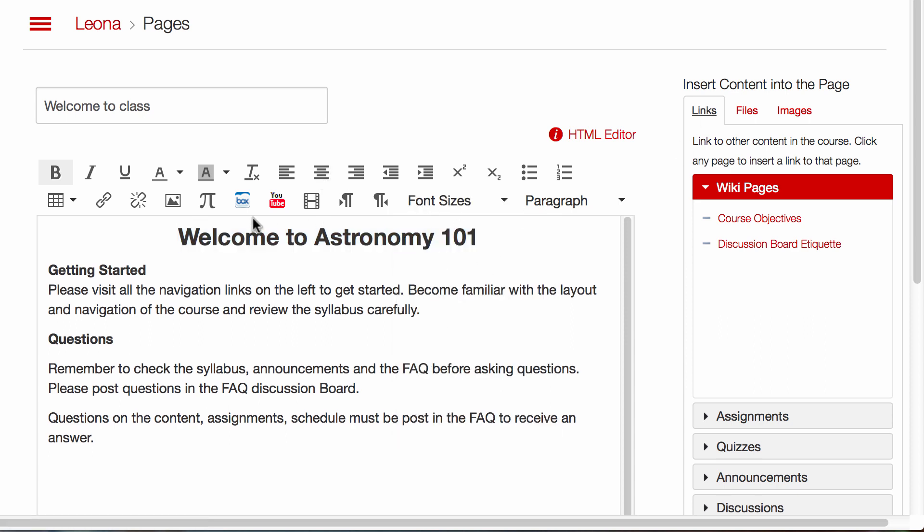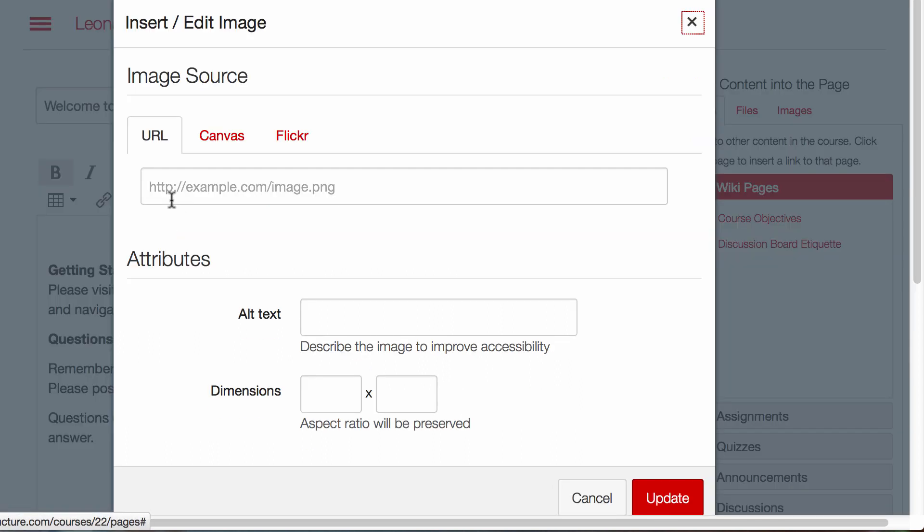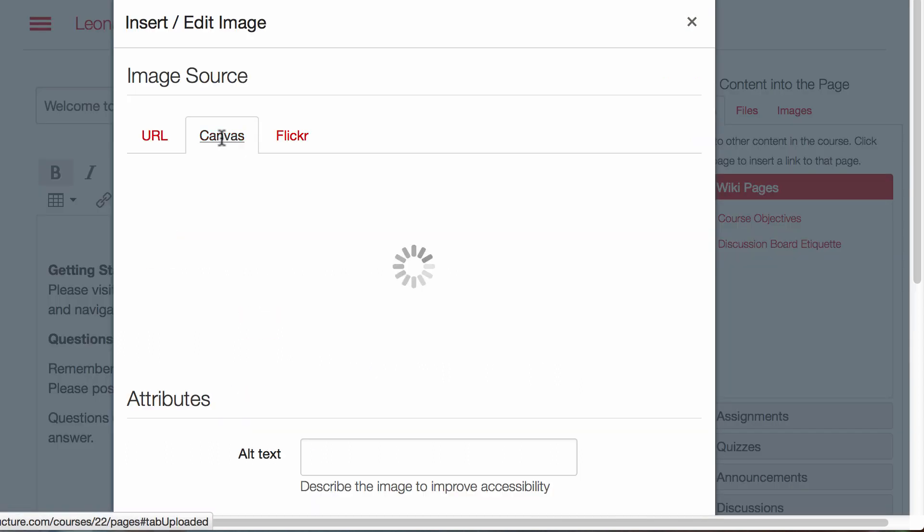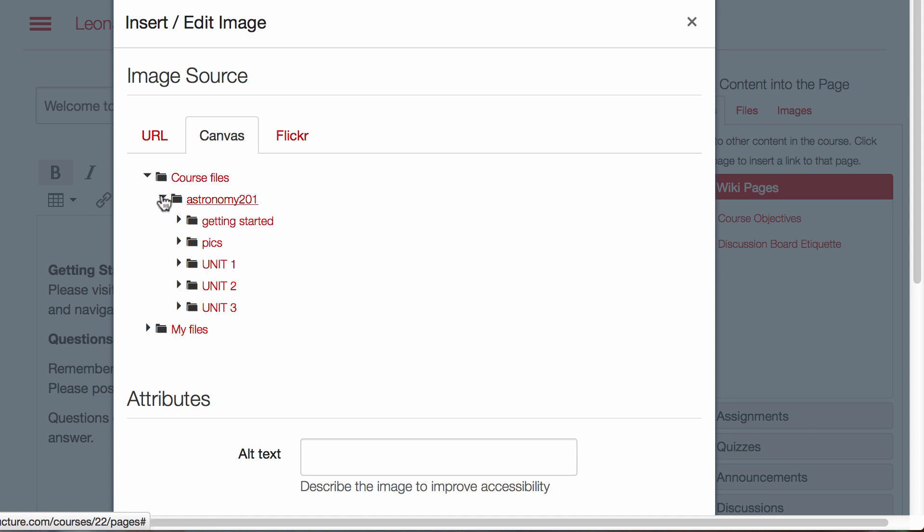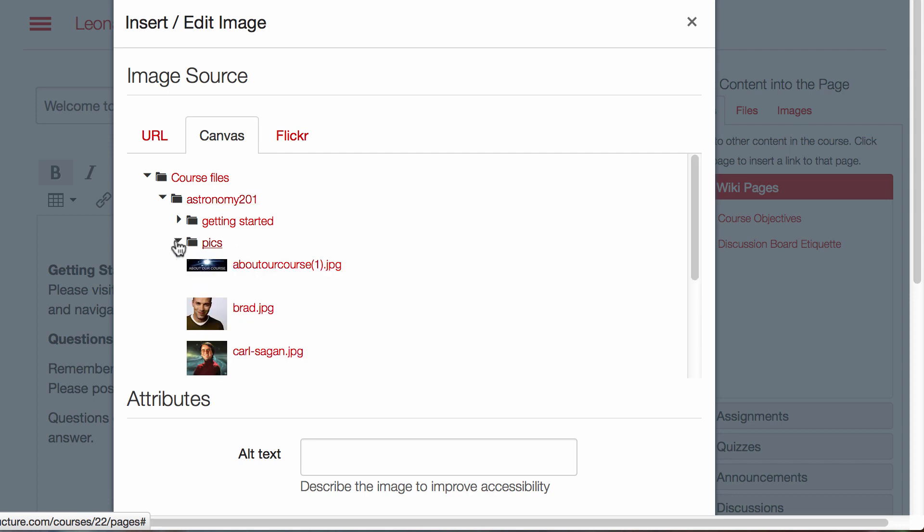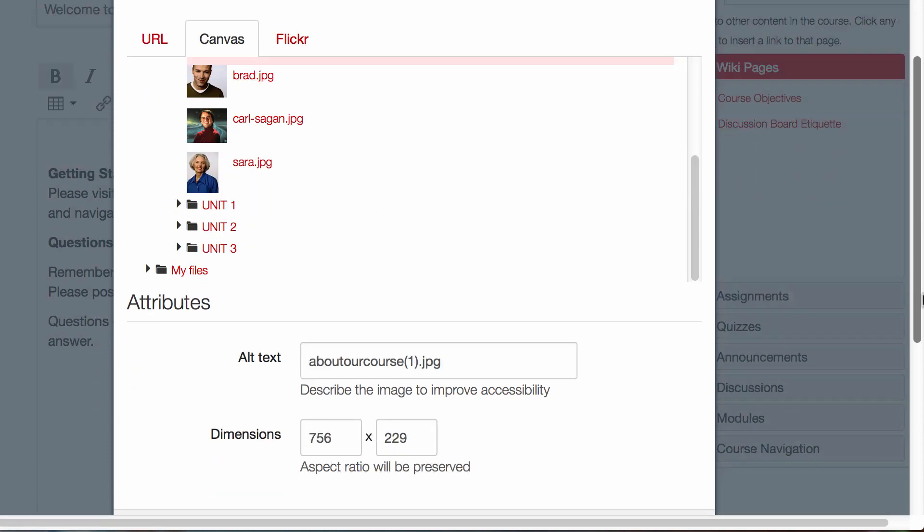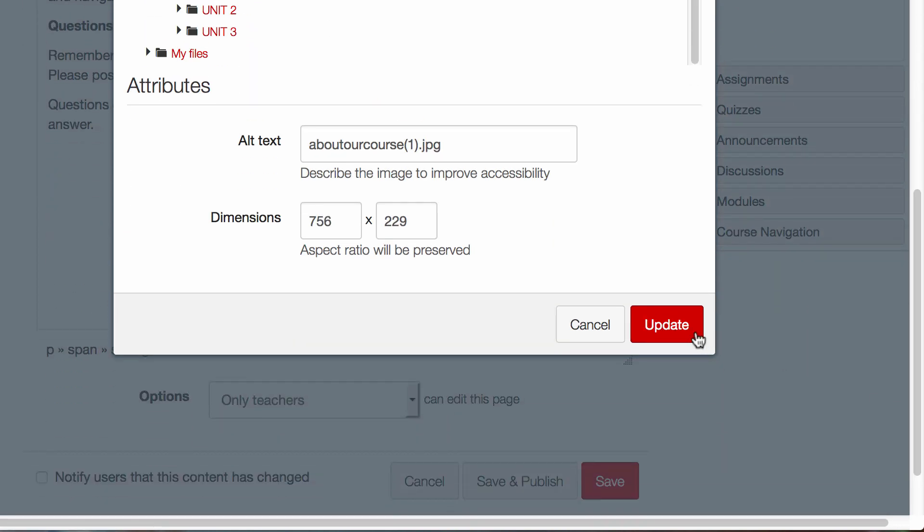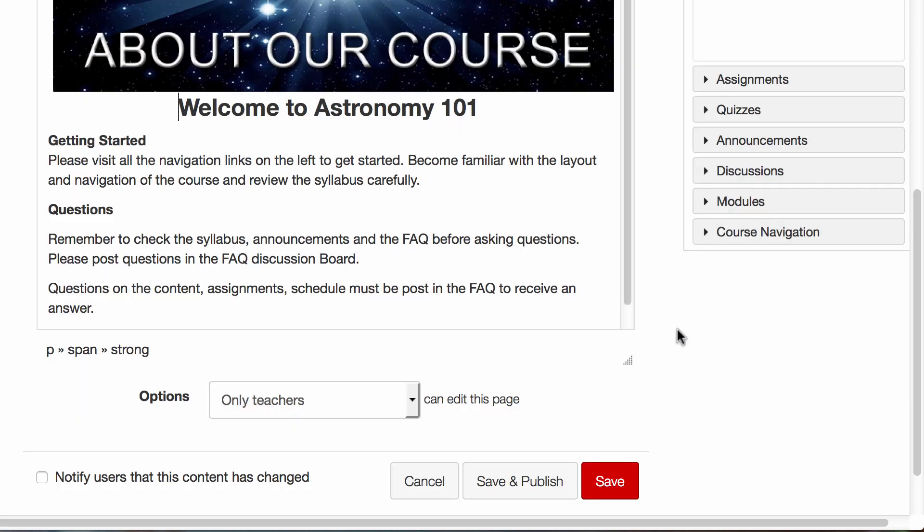If I wanted to add an image, I'll simply click on Embed Image. I have some pictures I've already uploaded to my Canvas course. And I think I'll use that instead of my welcome message.